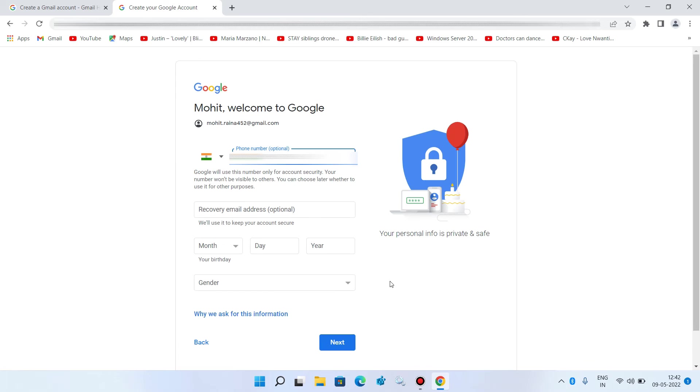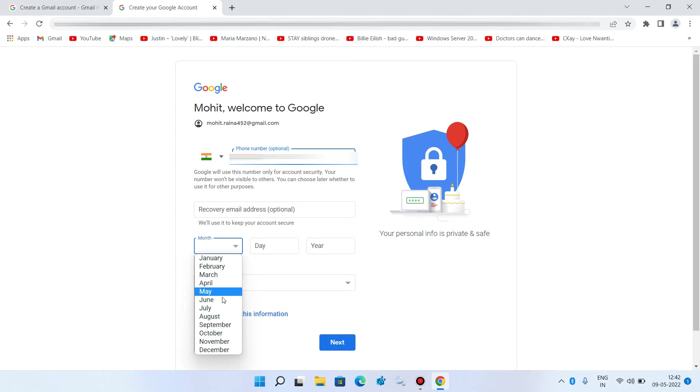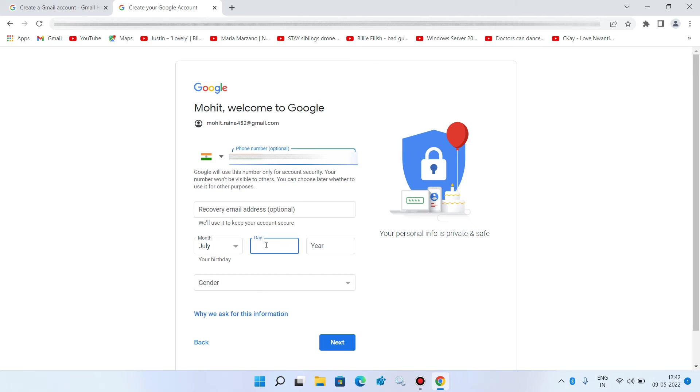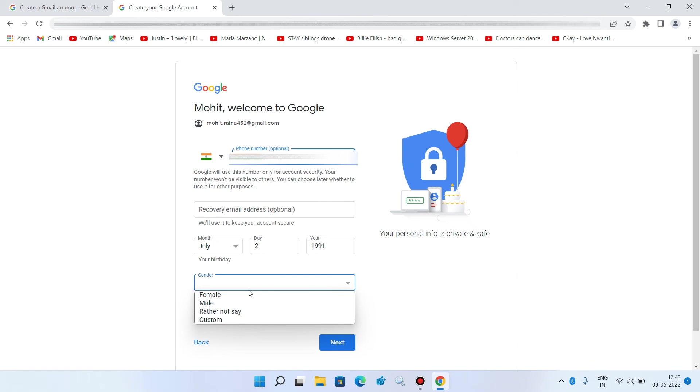And now you have to enter your birth date. So enter the month, day and year. Now select your gender and click on next button.